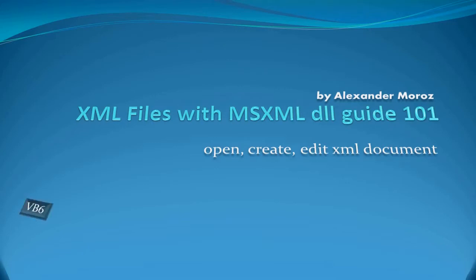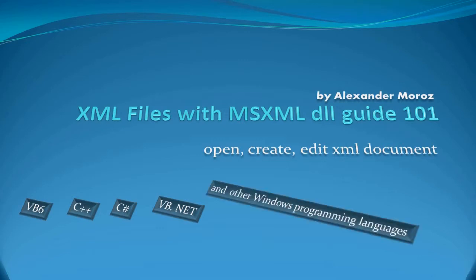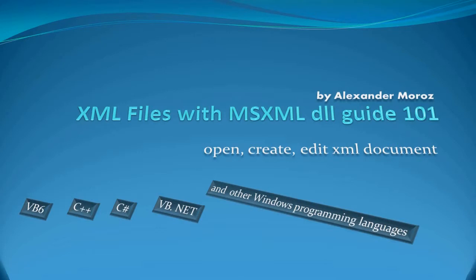It's going to be compatible with Visual Basic 6, C++, C Sharp, Visual Basic .NET, and other Windows programming languages capable of working with DLLs under Windows operating systems such as Windows XP, Windows Vista, and Windows 7.